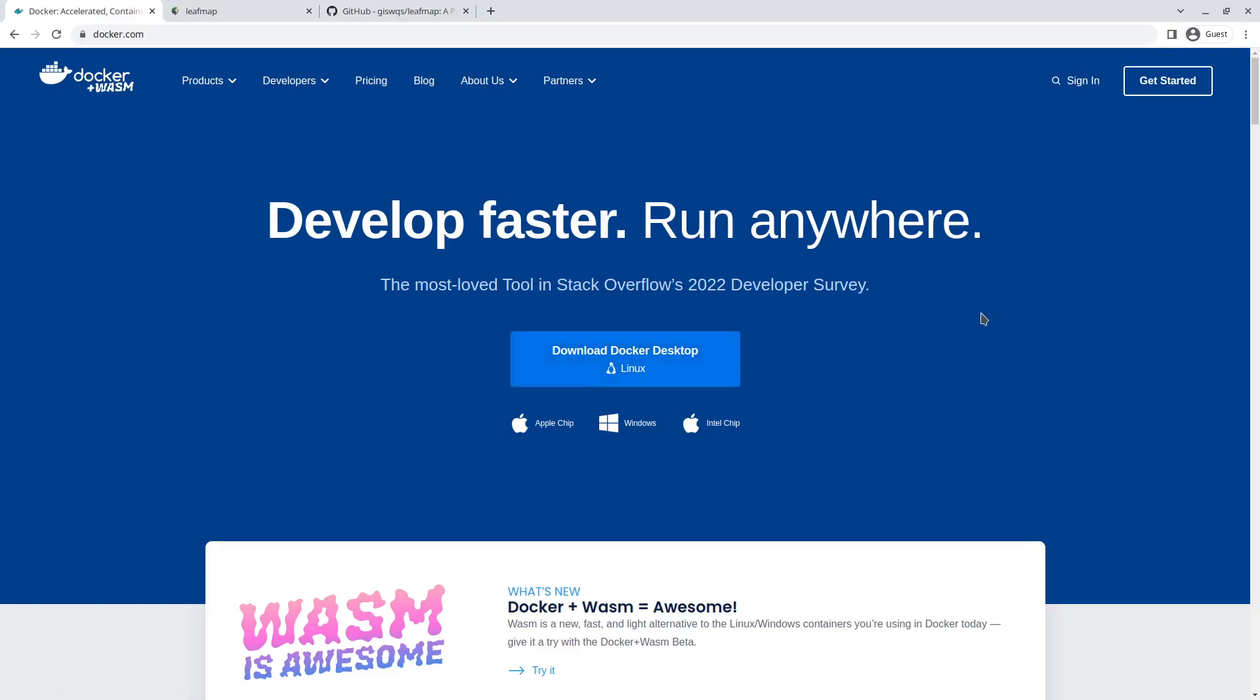For example, Linux programs might be challenging to set up on Windows, but using Docker you don't have to worry about that. Everything is already packaged, so you can run a Docker container on top of your operating system. Once installed, you can use one command line to run leafmap.